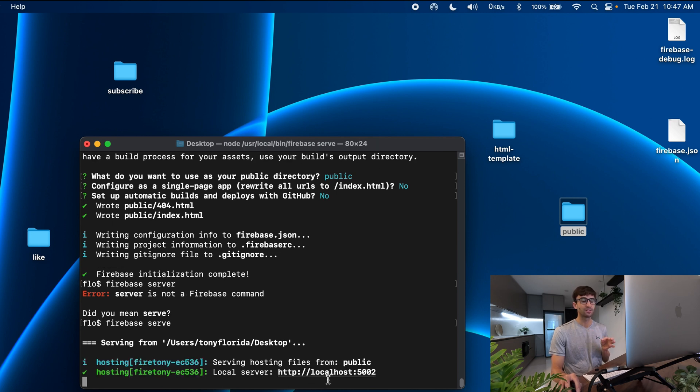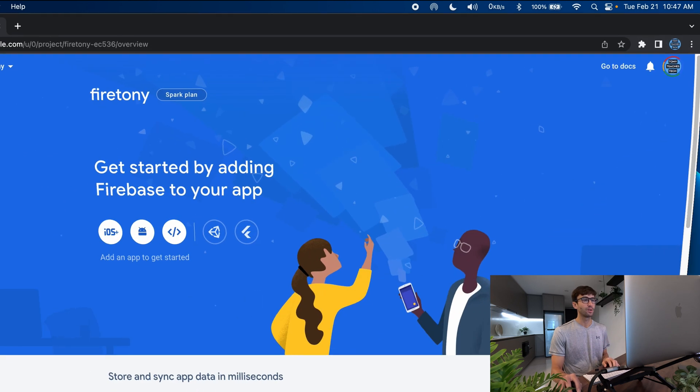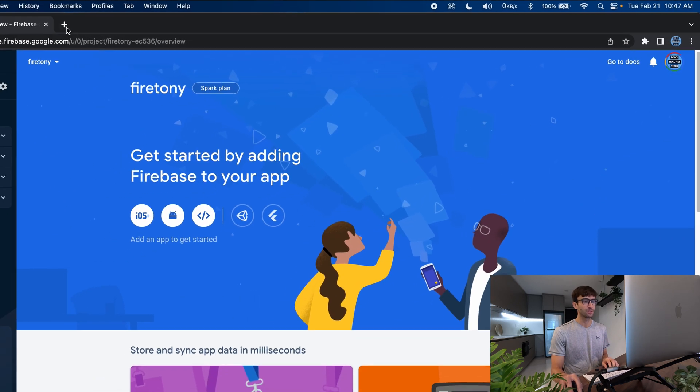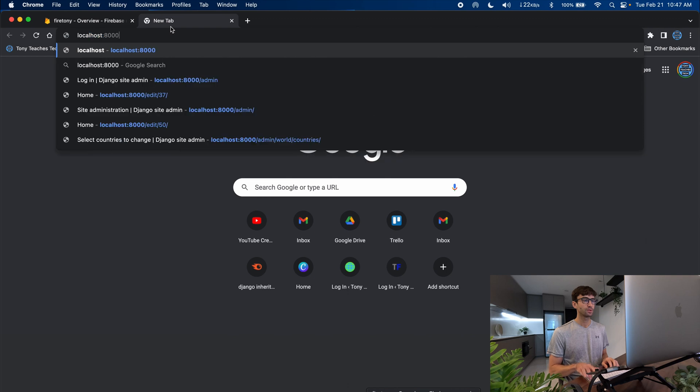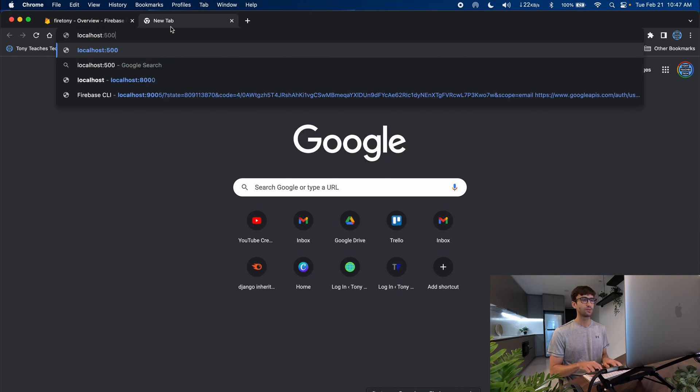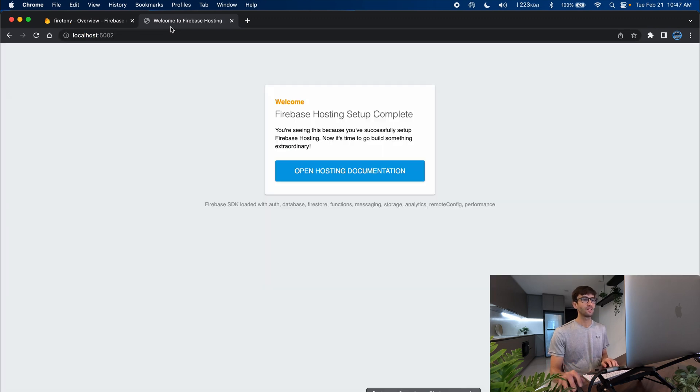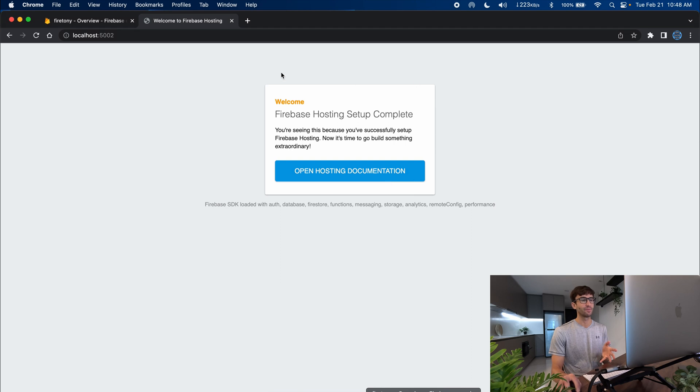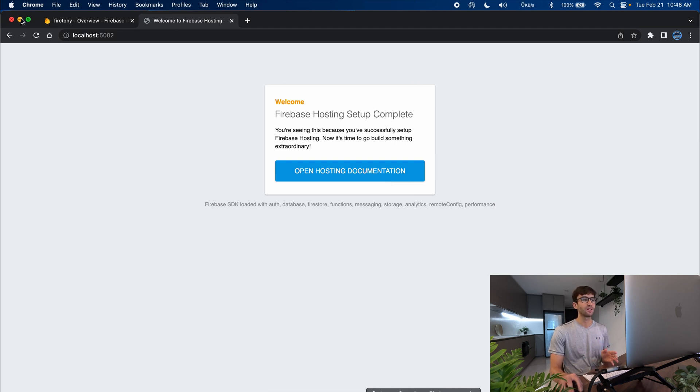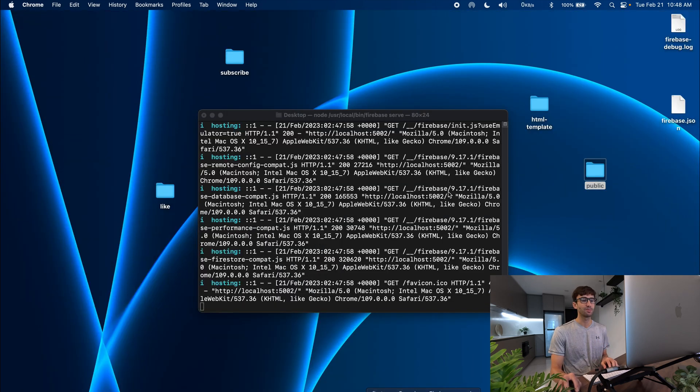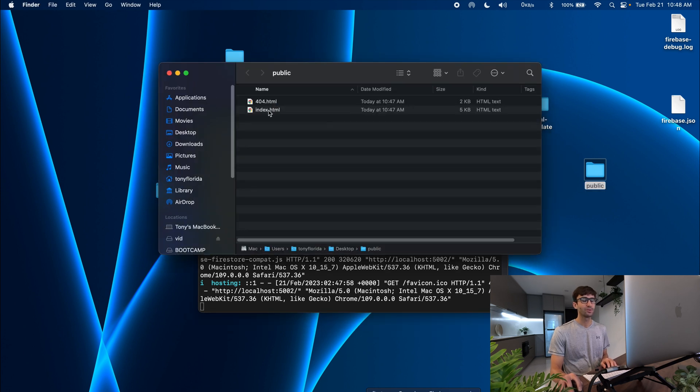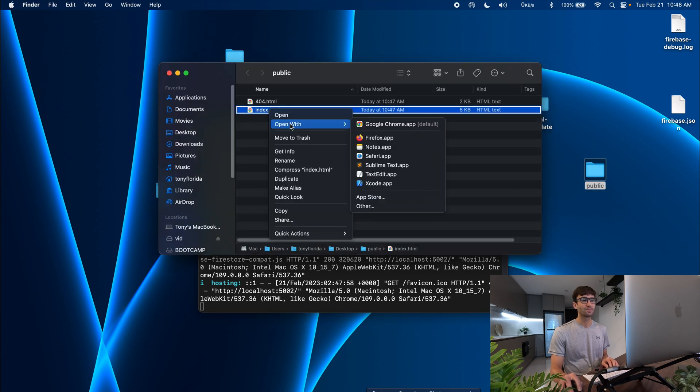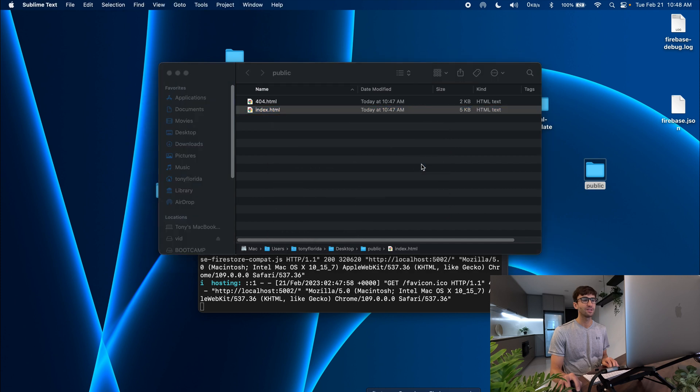What that's going to do is run a local server where just I can access it on my local computer and the way I can access that is at http://localhost:5002. So I'm going to open up a web browser and go to localhost:5002 and that's loading the html page that we saw.